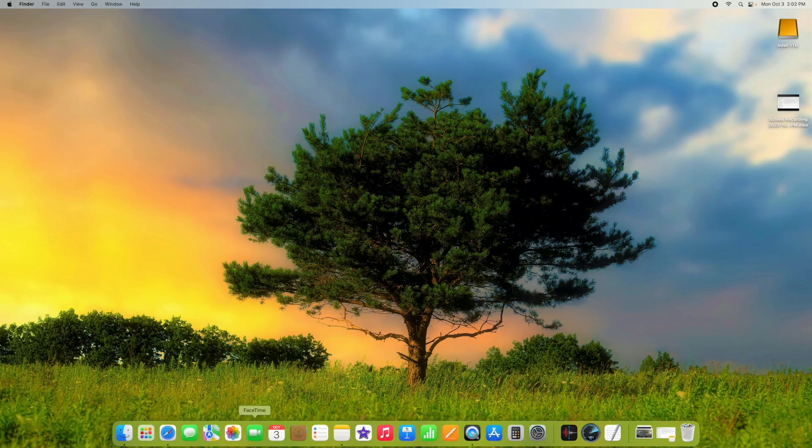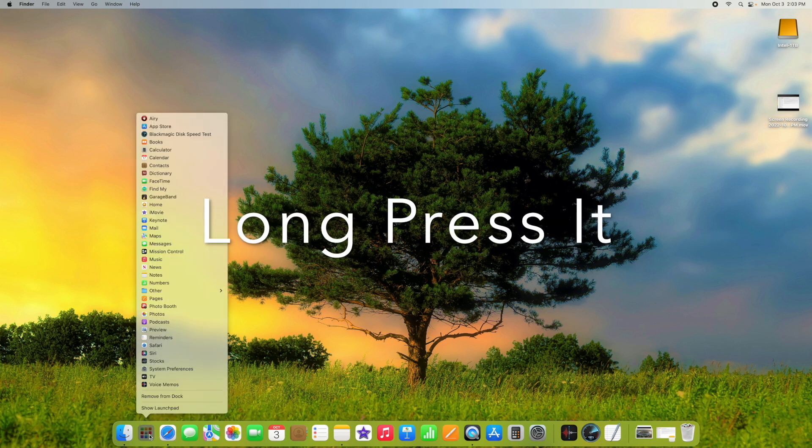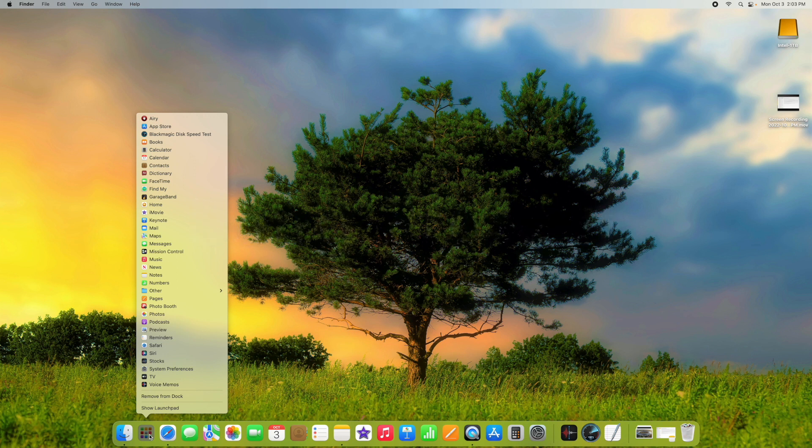One other thing. Same thing, this is kind of cool for Windows people. If you go down to Launchpad and hold it down as well, it opens up a window very similar to a Windows menu where you can launch all your different apps. A lot of people knew that one as well.